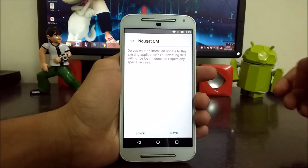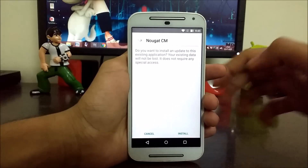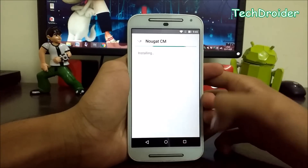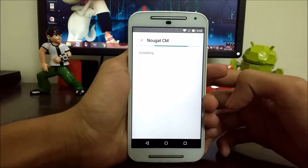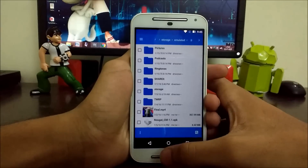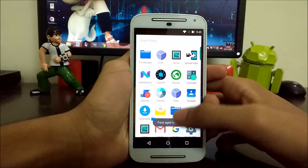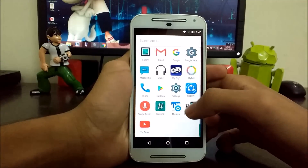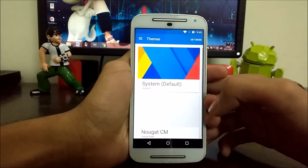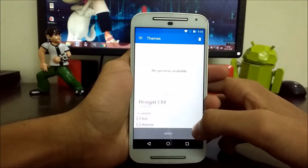First you have to download it from the link in the description below, then install it. After installing it, go to the theme store — there it is, there's the Nougat CM theme.